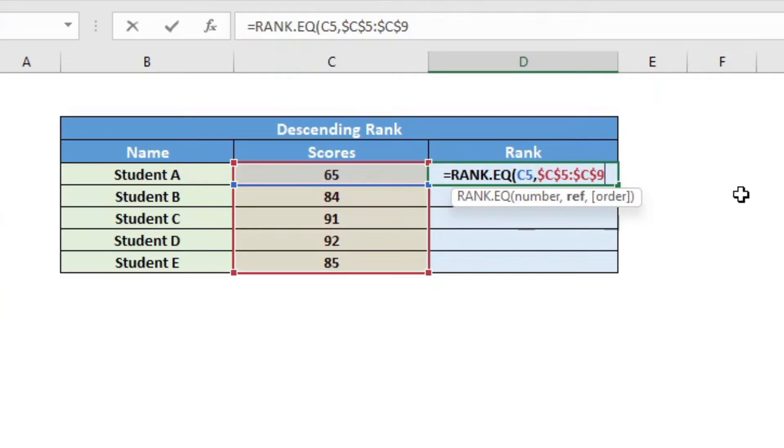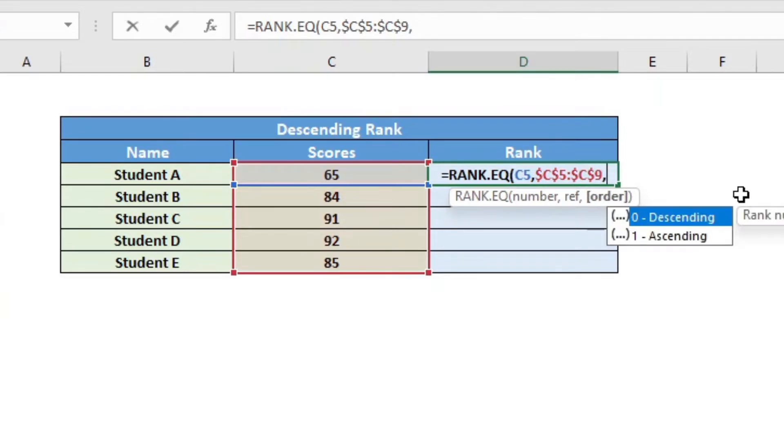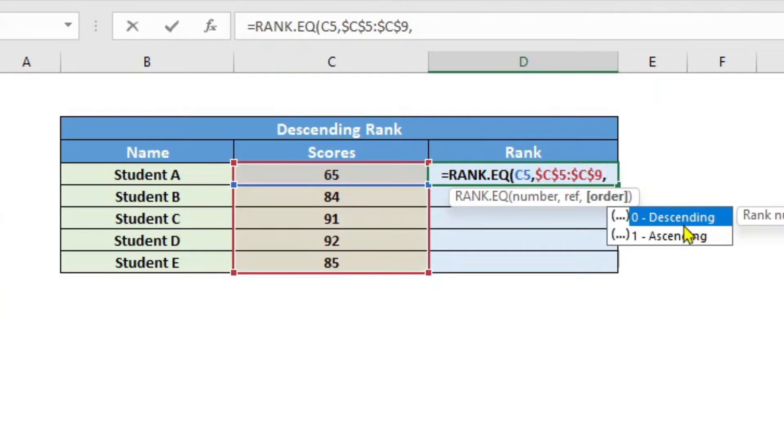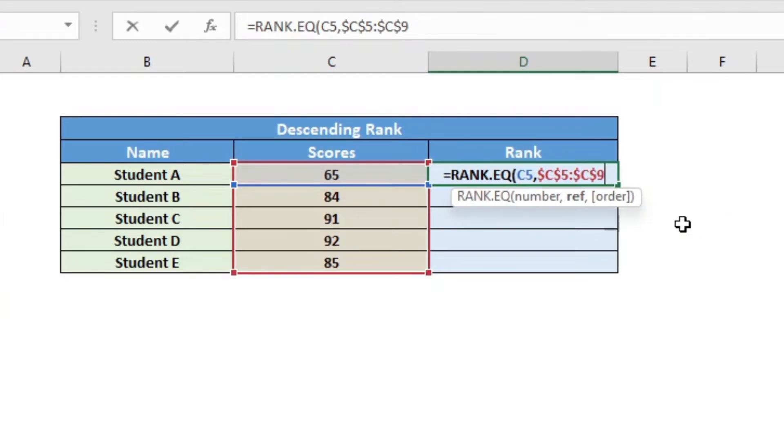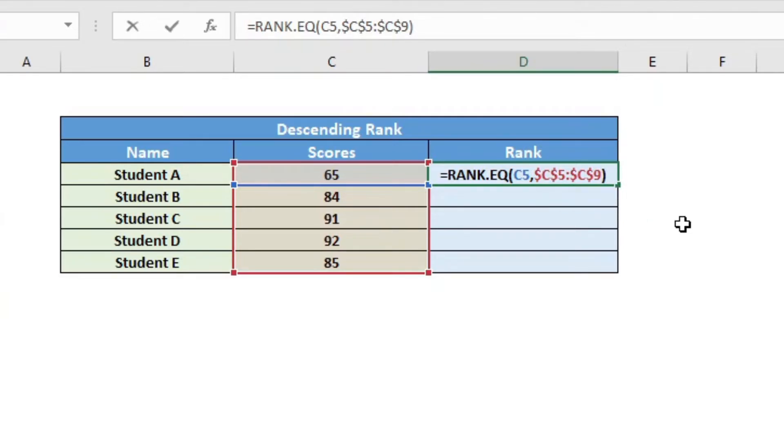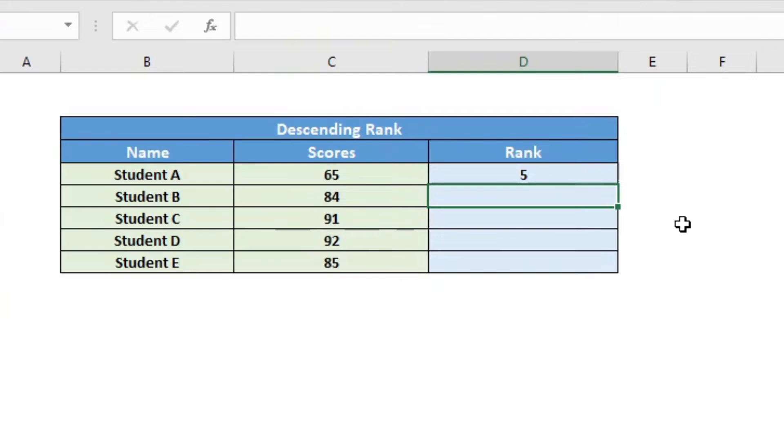Now doing that adds the dollar signs and we will see it in a moment why that is useful. Now the third optional parameter is zero for descending and one for ascending. Here we want it to be in the descending order. So we can put zero or we can omit it if we want to. The default value is zero. So here I will omit the optional parameter of order and I will just close the bracket and hit enter.